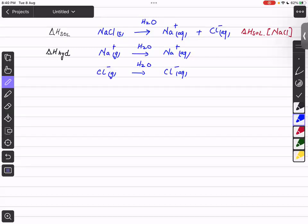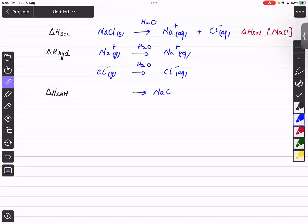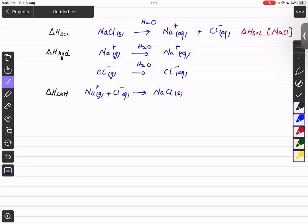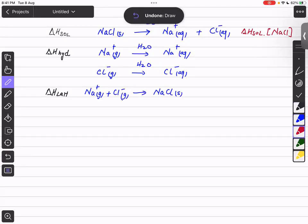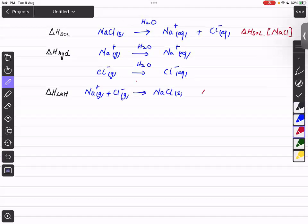Before, we studied lattice energy. Lattice energy is the enthalpy change when one mole of an ionic compound is formed from its gaseous ions. The equation for the lattice energy of sodium chloride is when one mole of NaCl solid is formed from Na⁺ gaseous ions and Cl⁻ gaseous ions.